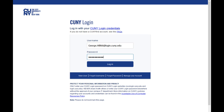Hi everybody. Today we're going to be talking about how to register using your CUNYFirst account. The login for your CUNYFirst account should be the same as your Blackboard, so hopefully you all know what that is.